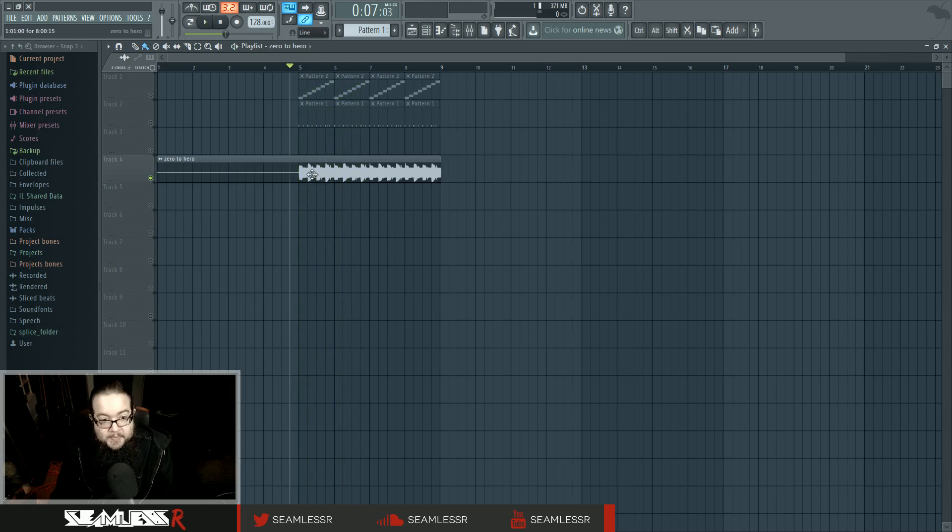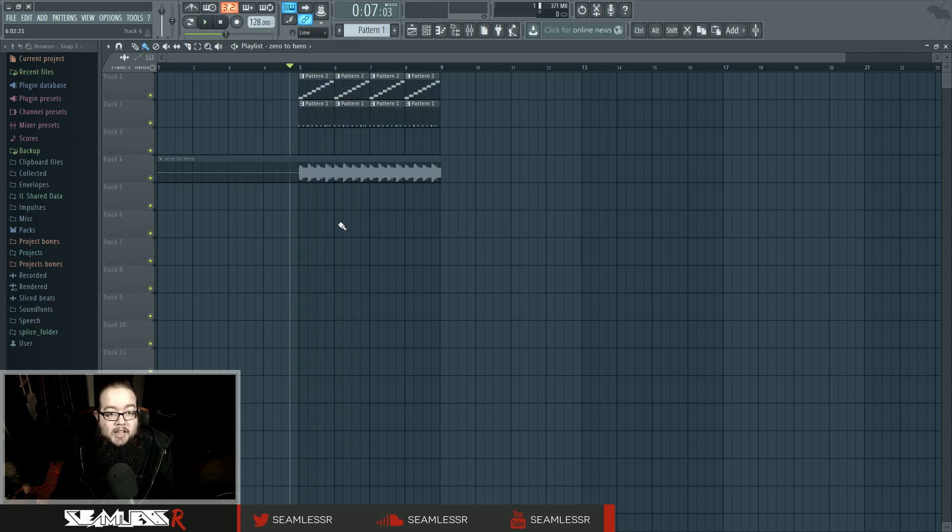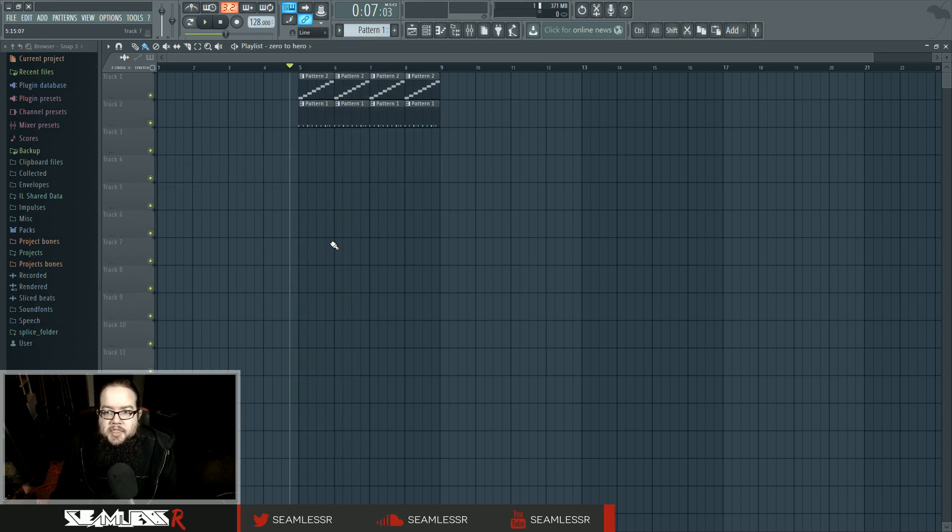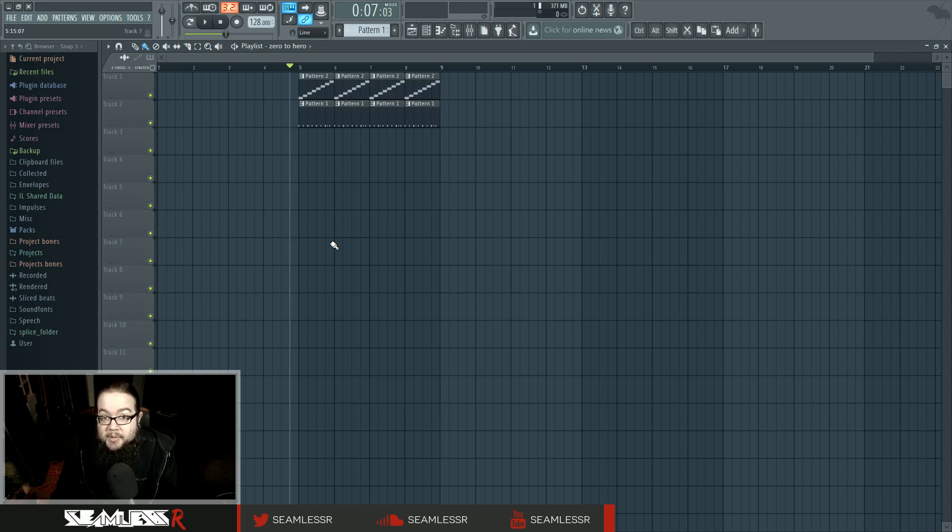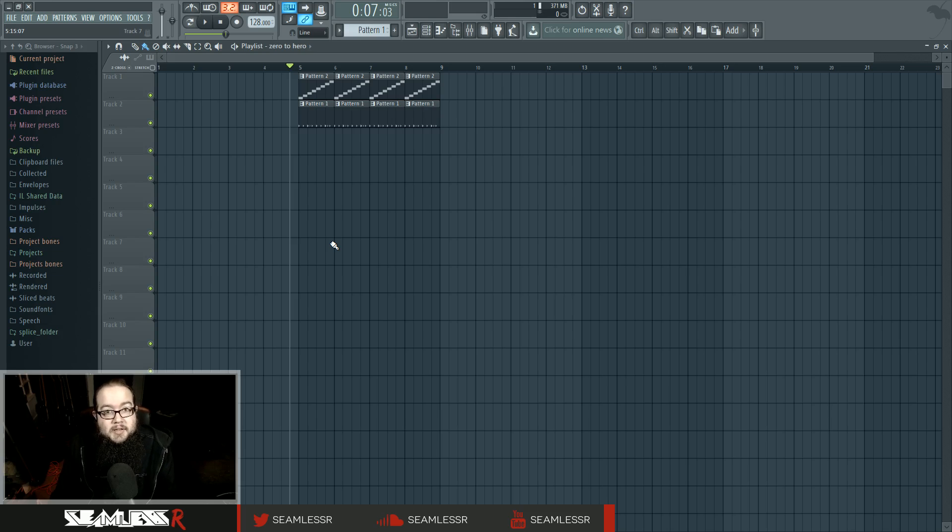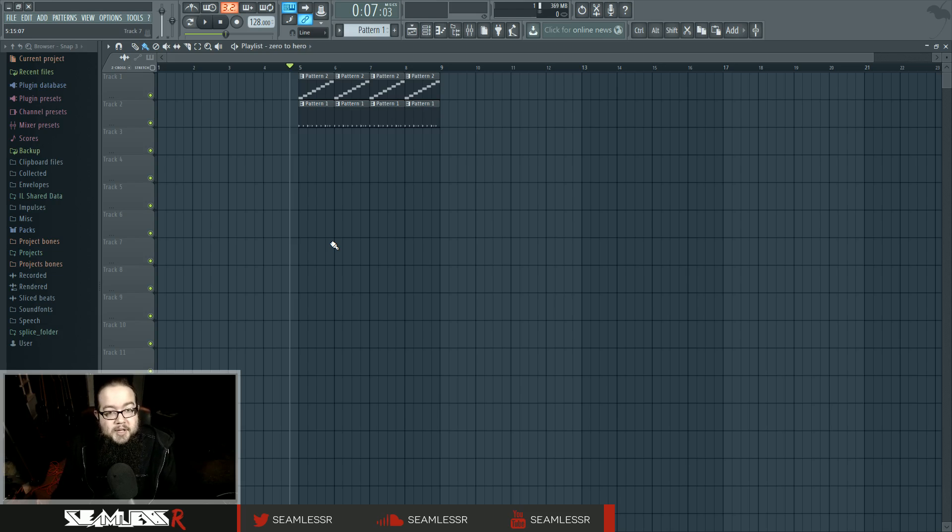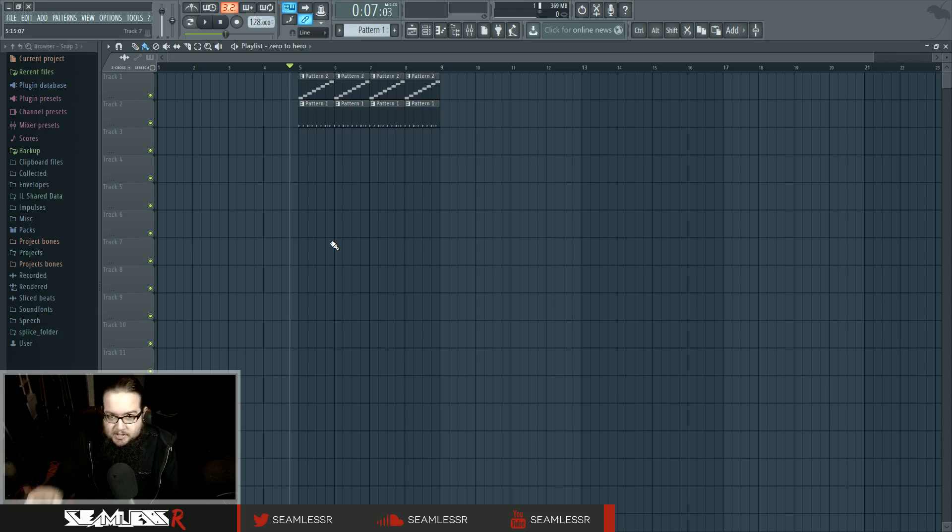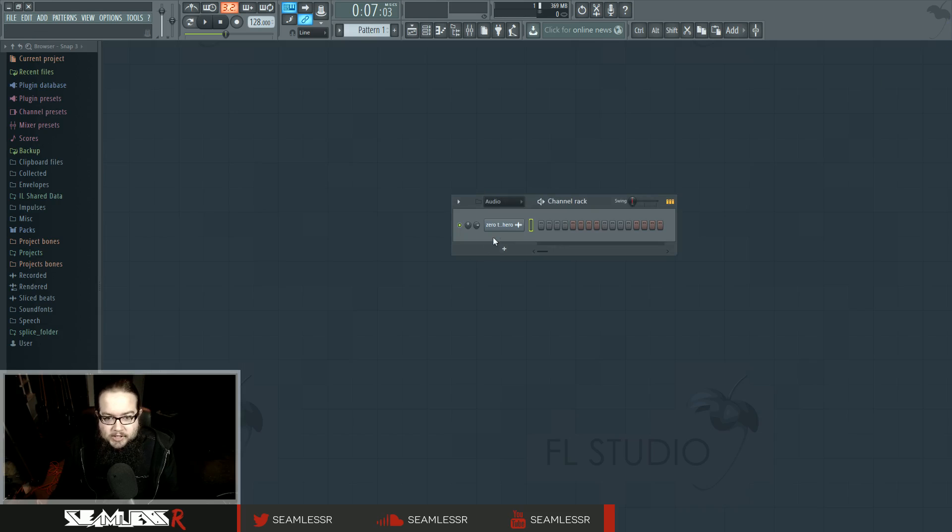And that is basically the bare essentials that you need to know in order to actually do something in FL. For the most part, a lot of people will recommend that you kind of just mess around with stuff to figure it out. And you can do that.